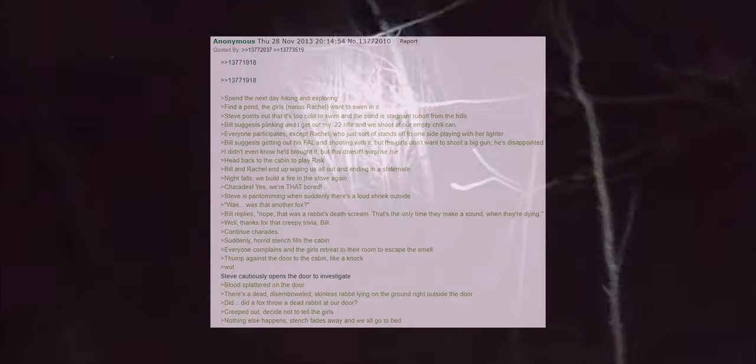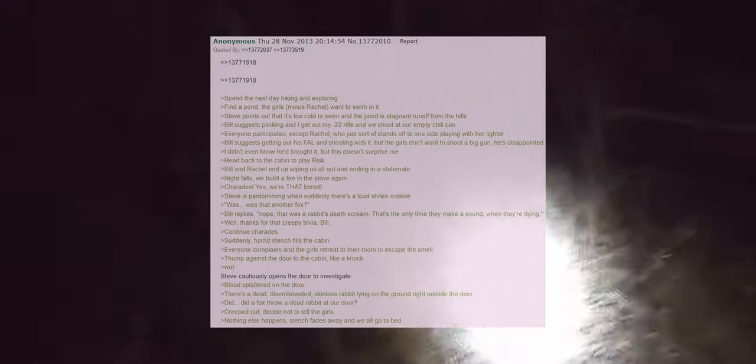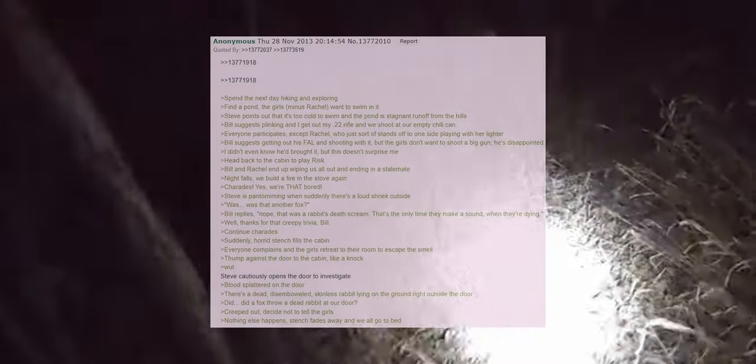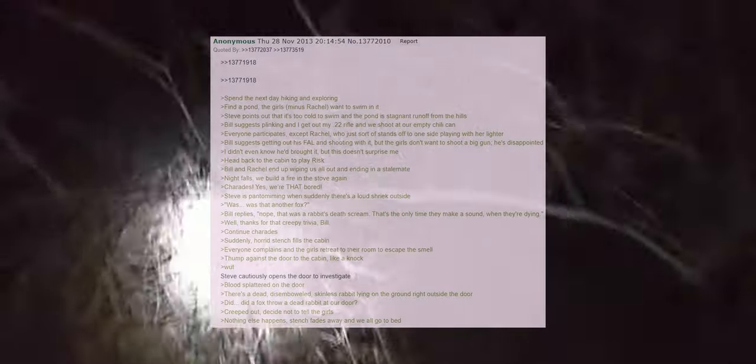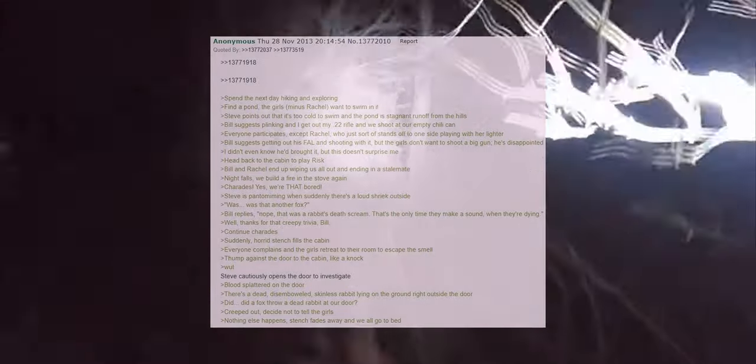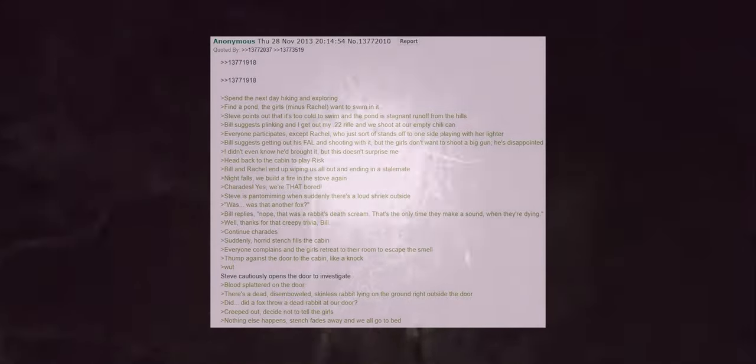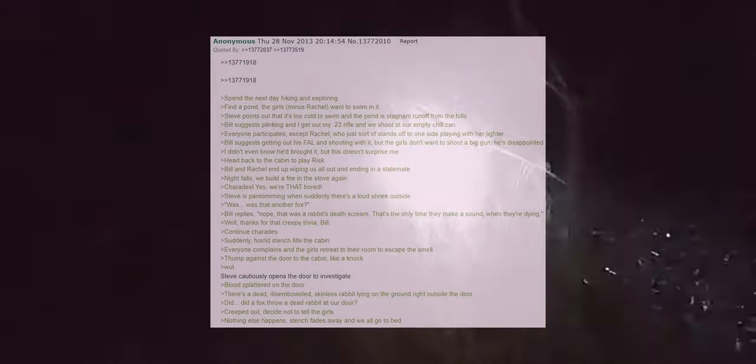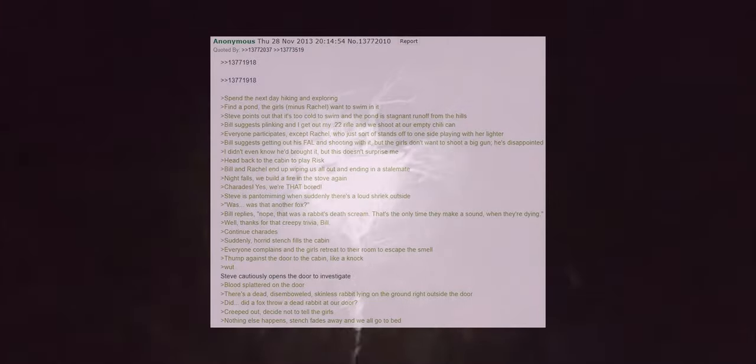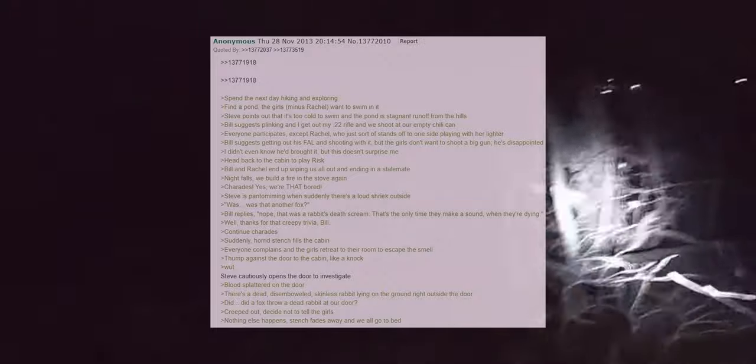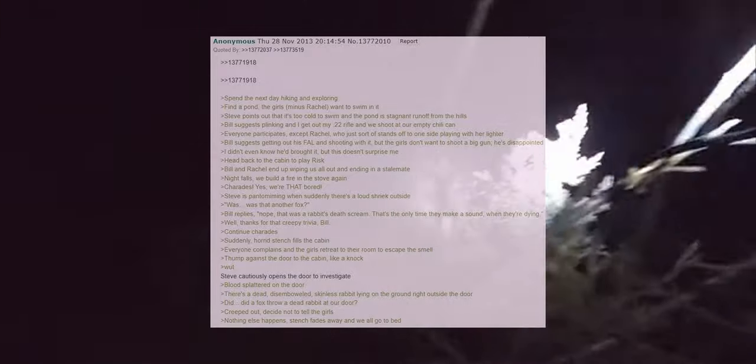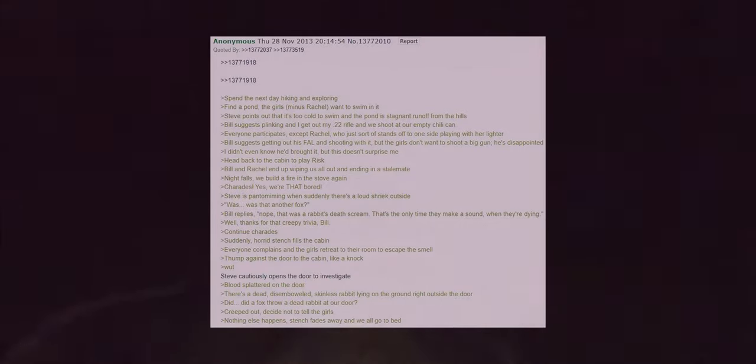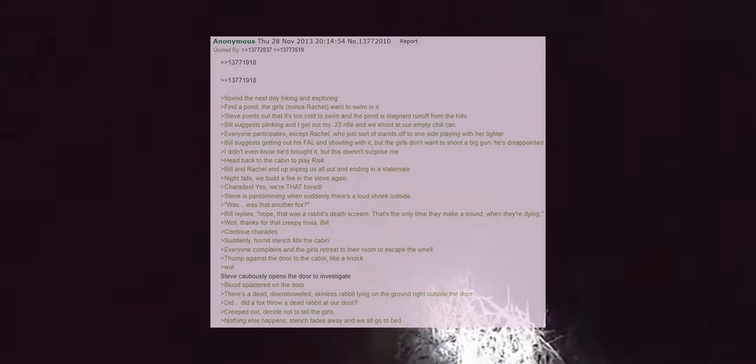Bill suggests getting out his FAL and shooting with it but the girls don't want to shoot a big gun, he's disappointed. I didn't even know he'd brought it but this doesn't surprise me. Head back to the cabin to play risk. Bill and Rachel end up wiping us all out and ending in a stalemate. Night falls and we build a fire in the stove again. Charades, yes we're that bored. Steve is pantomiming when suddenly there's a loud shriek outside.